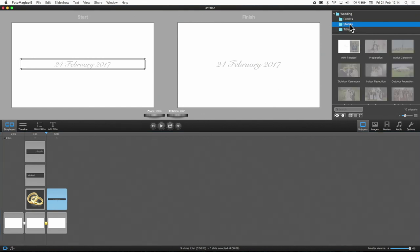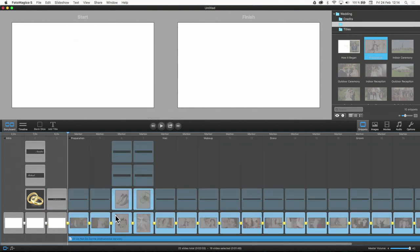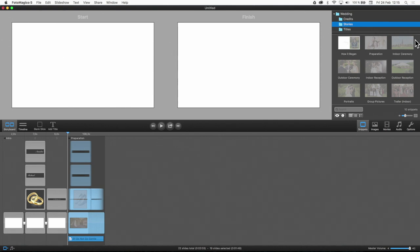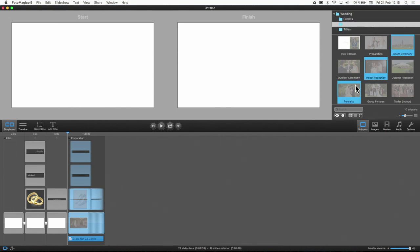Next, we will add the Preparations snippet. By holding down the Command key, you can quickly select and drag multiple snippets to the slideshow in a single step.